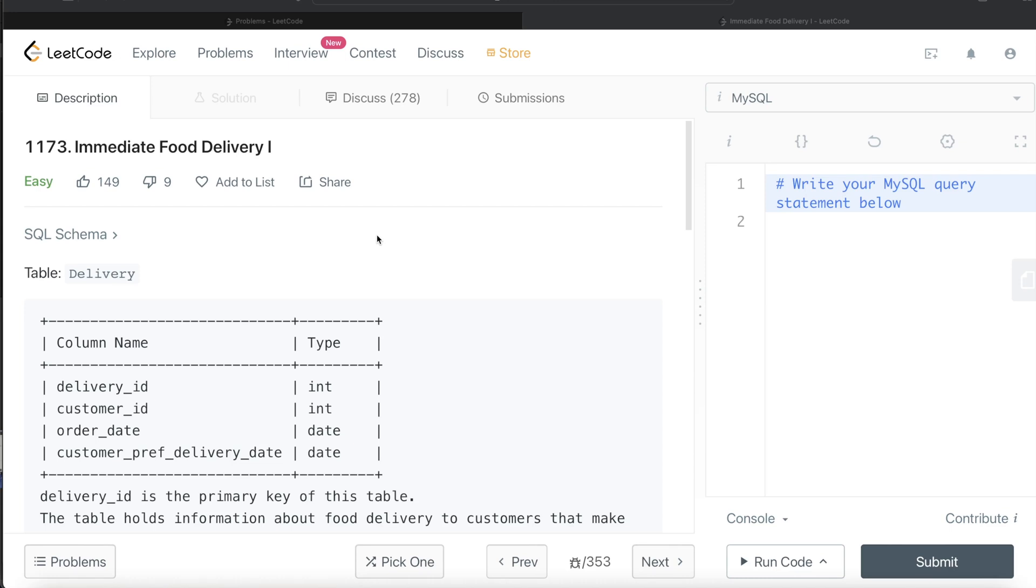Hey guys, welcome back to the channel. This channel, Everyday Data Science, is all about trying to learn the different concepts involved in data science by practicing a lot of questions. In this video, I'm going to solve this question on LeetCode regarding Immediate Food Delivery, first part, and try to walk you through how we can develop solutions to such problems.